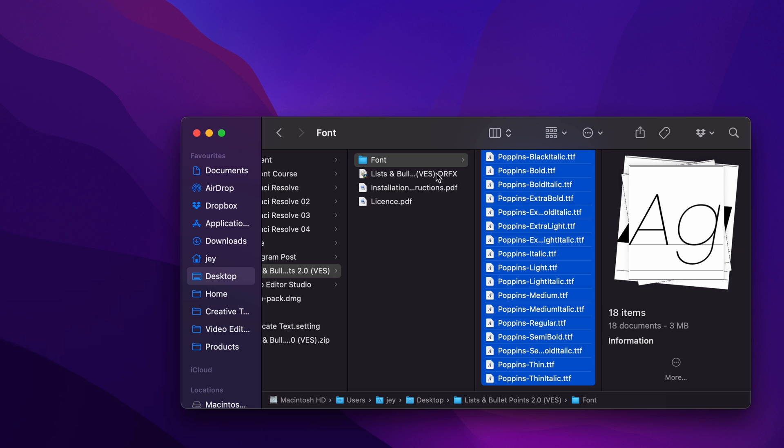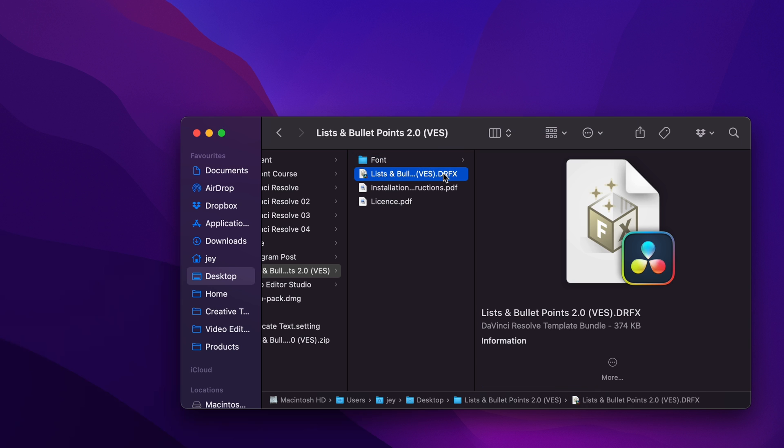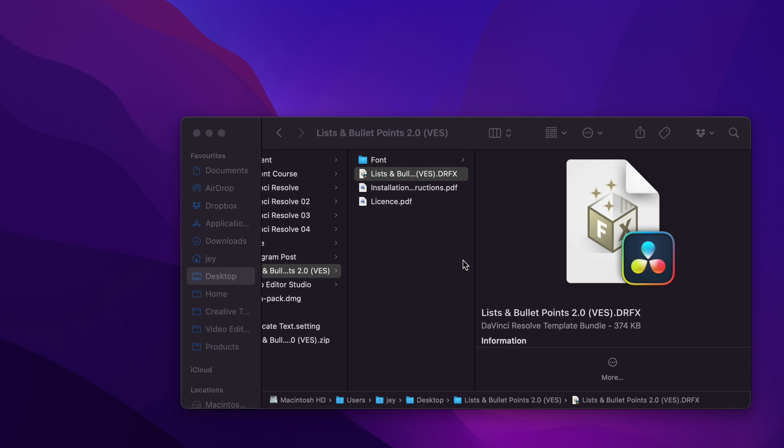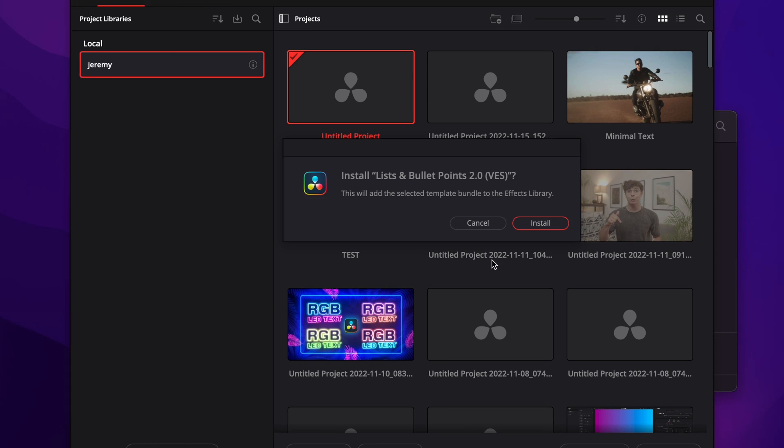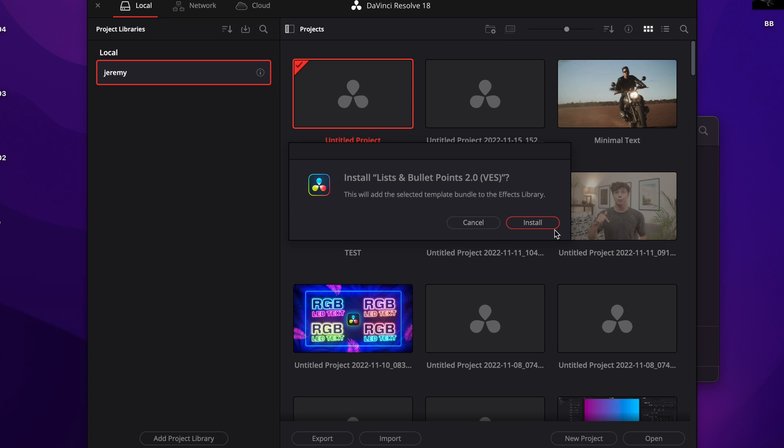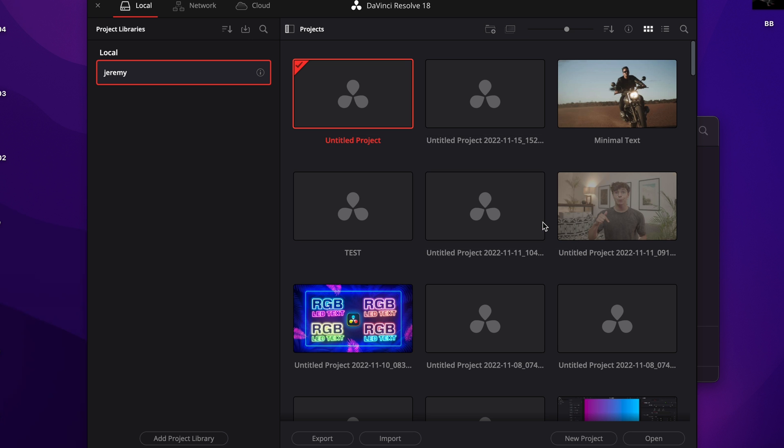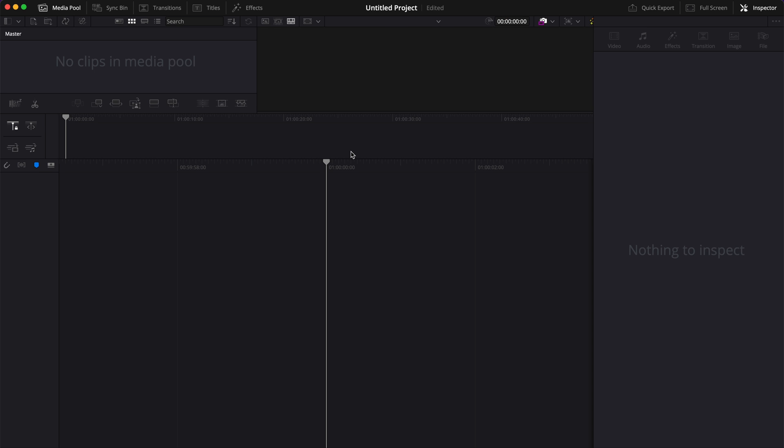Then you can go to your .drfx file and just double click on it to start the installation process. It will prompt open DaVinci Resolve and you will get this window to ask you if you want to install. Click install and then you can open a new project.